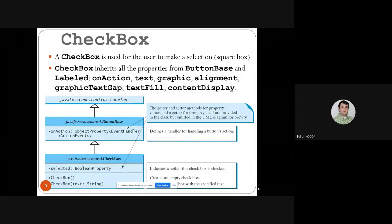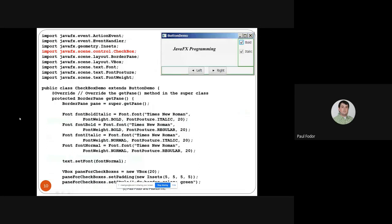Next, checkboxes. A checkbox is used for the user to make a selection — it's usually a square box where the user checks or unchecks it. It inherits all properties of ButtonBase and Labeled, like setOnAction, text, graphic, alignment, and so on. It also adds one additional property called 'selected', which indicates if the box is selected or not — the default is false. The CheckBoxDemo class extends ButtonDemo.